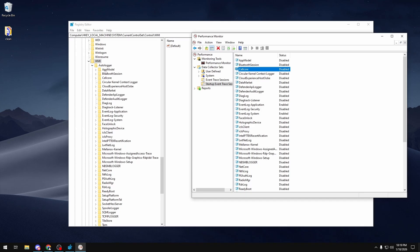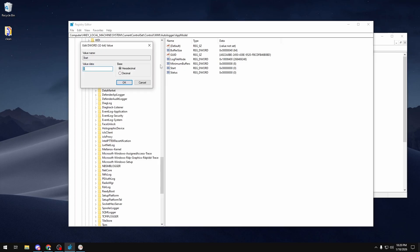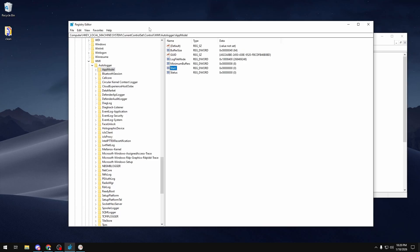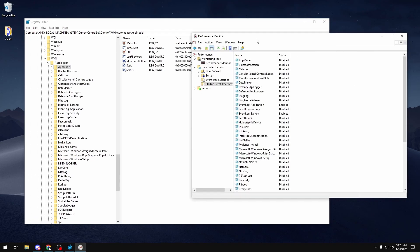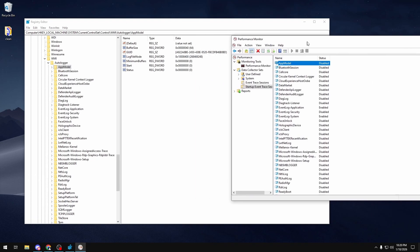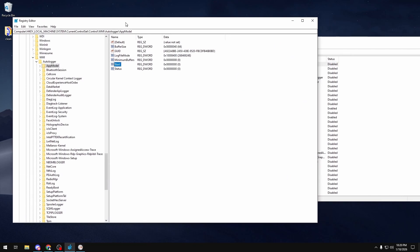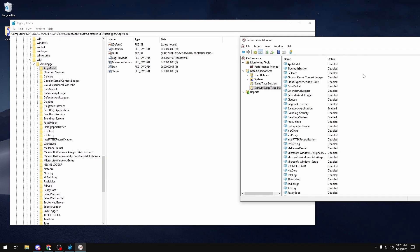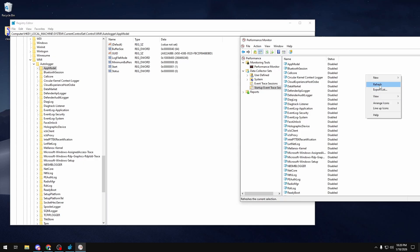To enable or disable any of these auto loggers, you want to click on any of them within your Registry Editor and then set the start value to zero if you want to disable it or one if you want to enable it. Right now mine is set to zero, so it says disabled. If I want to enable it, I can just double-click on it, set the value to one, and click OK. Then if I right-click and refresh, it would say enabled.